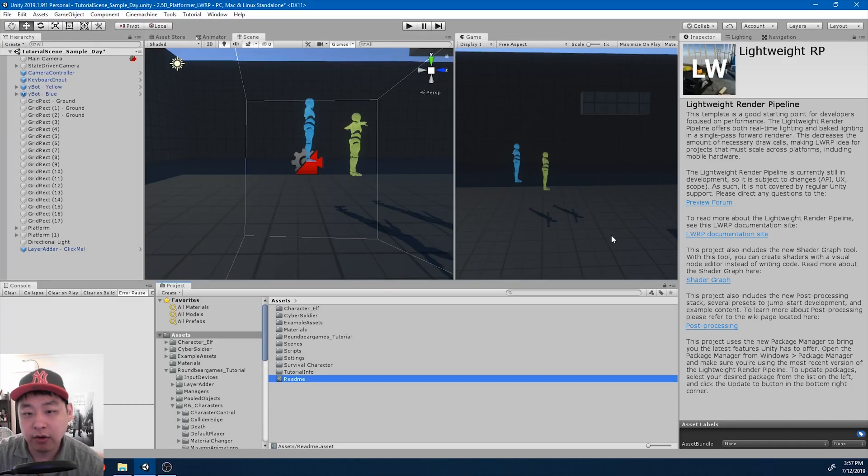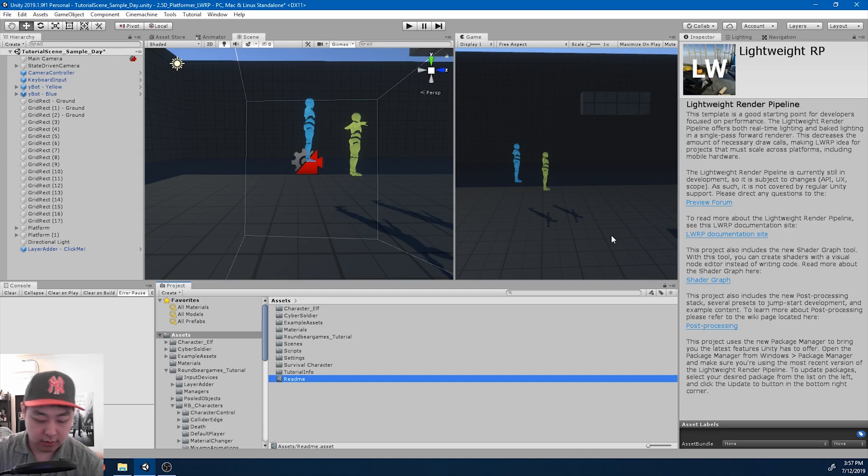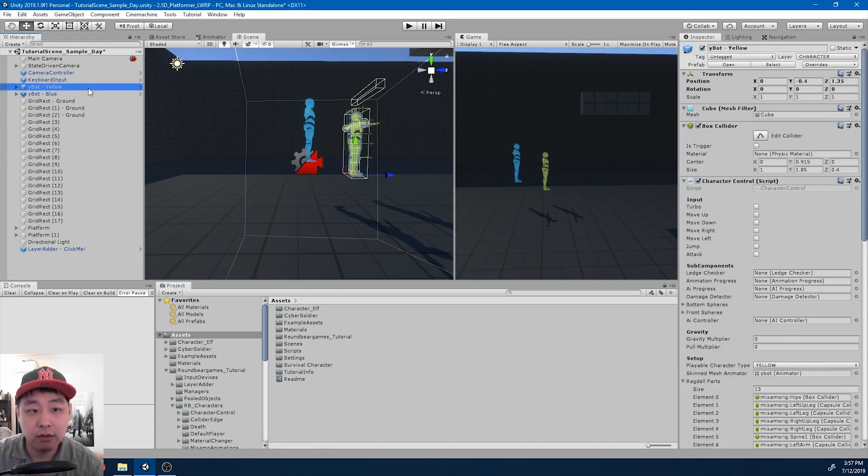In the last video we started turning on ragdoll physics in the middle of an animation. In this one I want to make the physics look a little smoother.